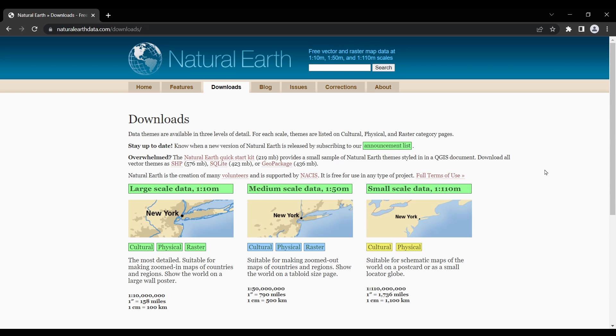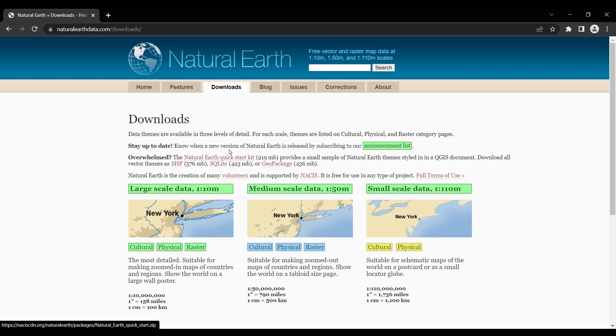But one of the best parts about natural earth data is that it also contains quick start kits for ArcGIS and QGIS. These quick start kits make it easy to get started and supply you with a solid foundation for GIS data.